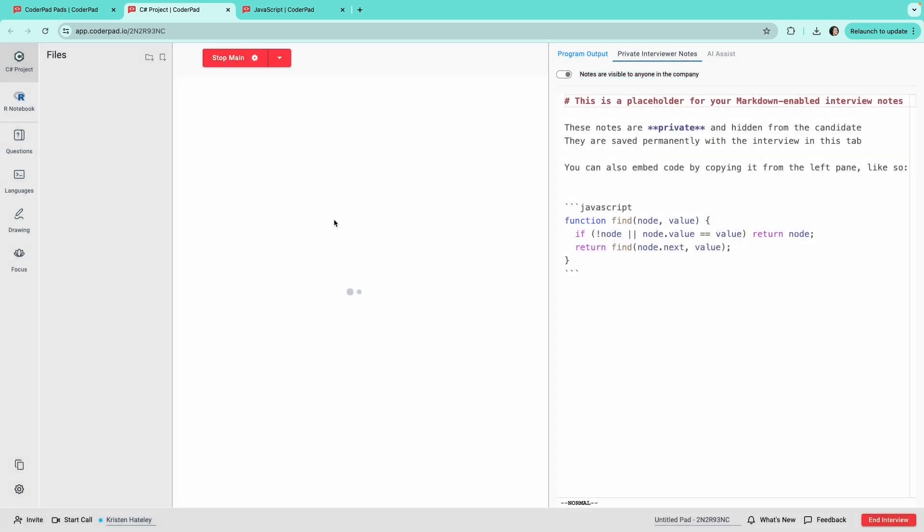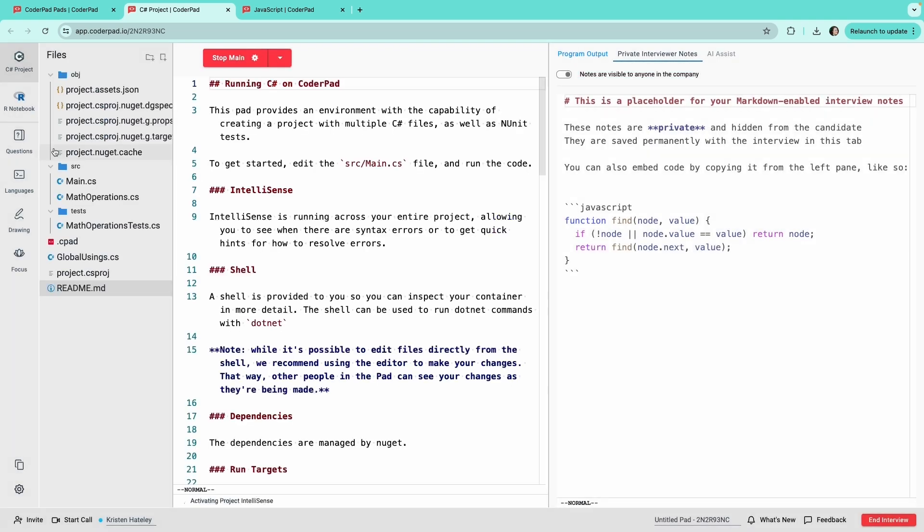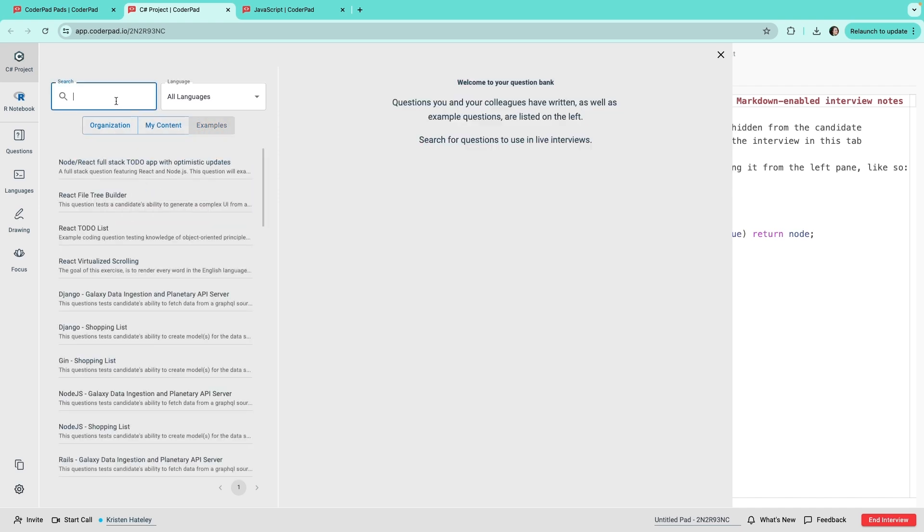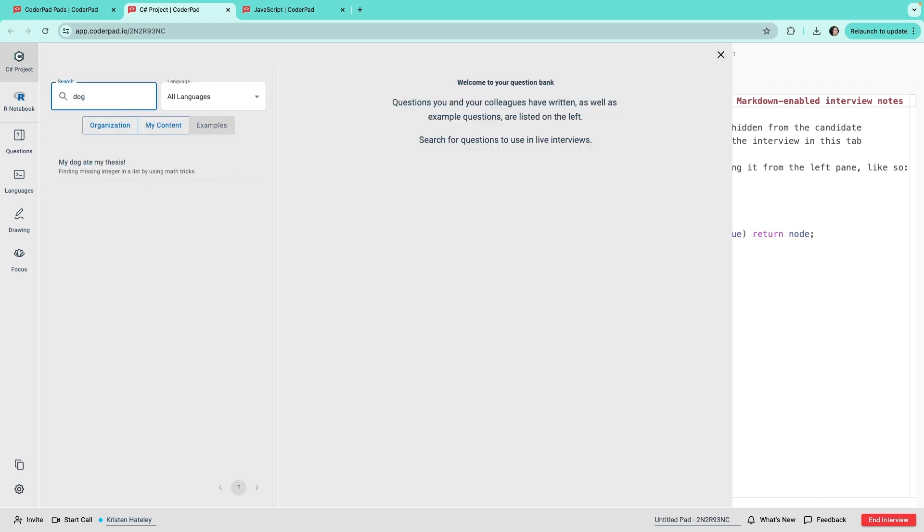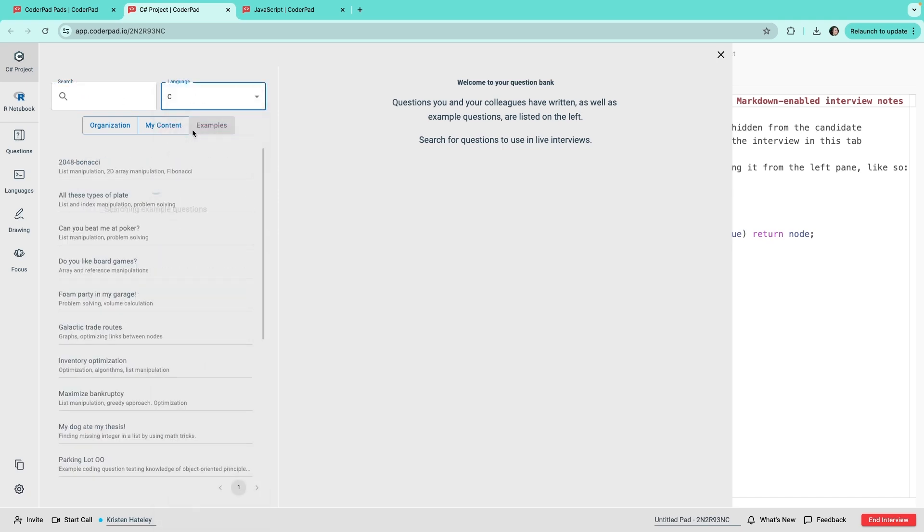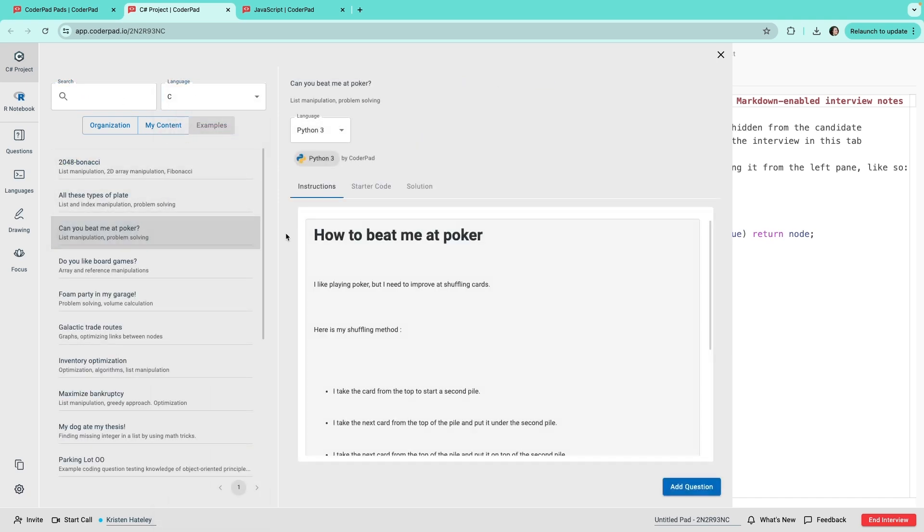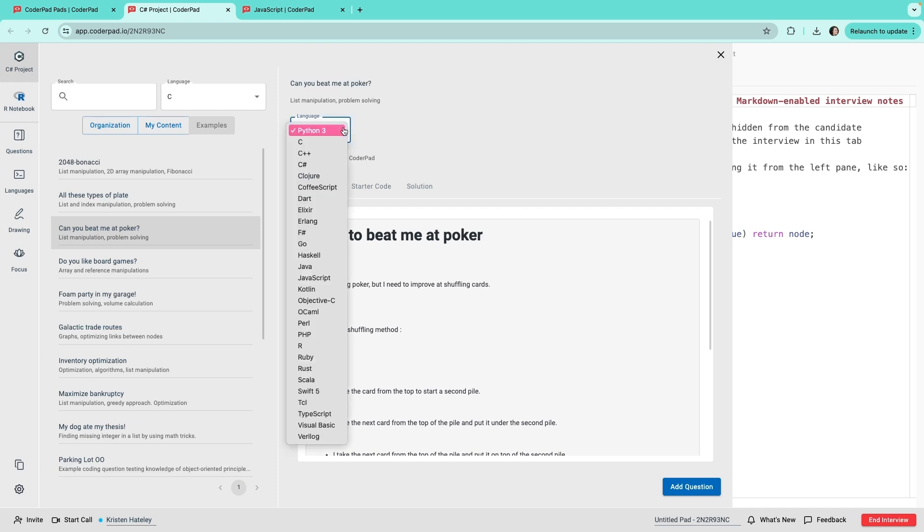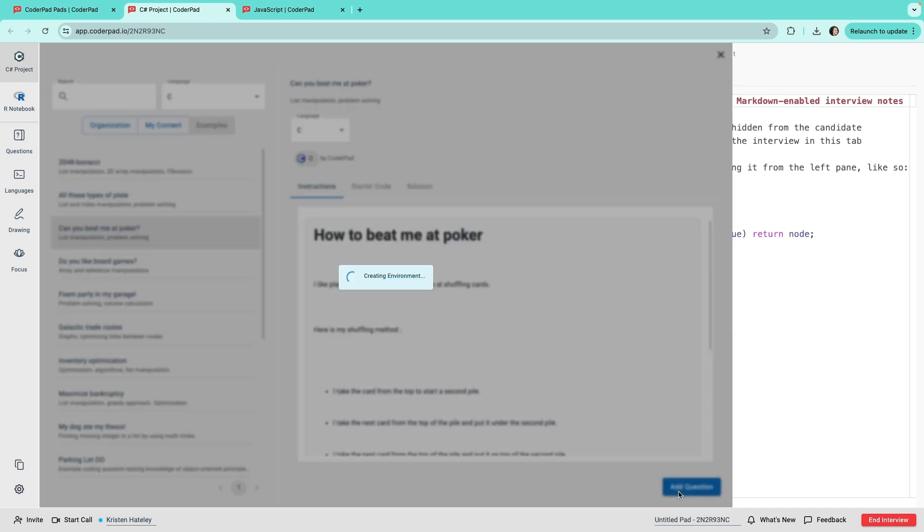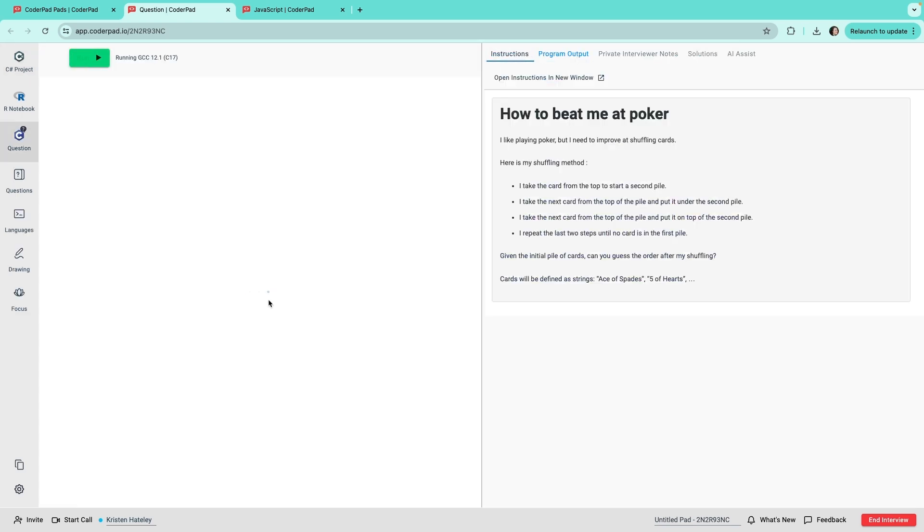Next is the questions tab. Here you'll find example questions, questions you created, and questions created by others in your organization. Search by name or filter by language to browse and find what you want. You can browse the content of the question, choose the desired language, and then click add question. It will open in a new tab.